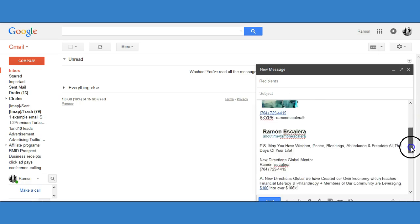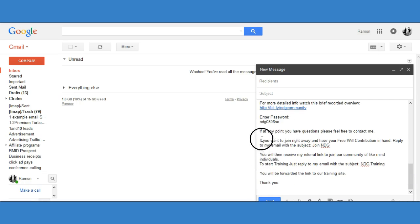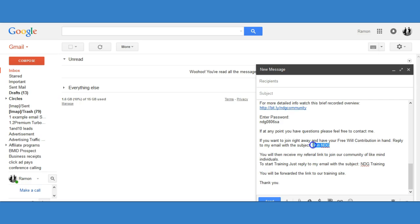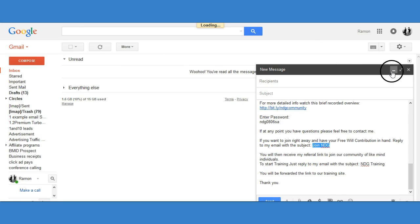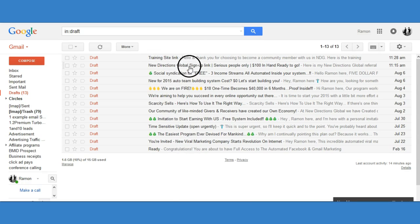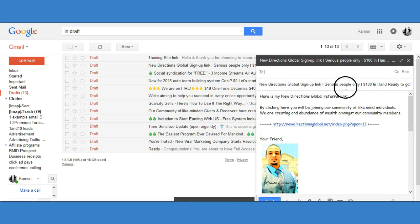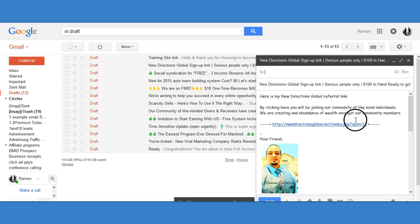The email you are creating is the one that will go out once someone responds with exactly what you want them to say. For instance, down here I have: 'If at any point you have any questions, feel free to contact me. If you want to join right away and have your freewill contribution in hand, reply to my email with the subject Join NDG.' This is the response you want them to send. Once they do, the email is sent to them automatically. My email already says: 'New Directions Global sign-up link — serious people only, $100 in hand ready to go. Here's my New Directions Global referral link. By clicking here you'll be joining our community of like-minded individuals — we are creating an abundance of wealth amongst our community.'